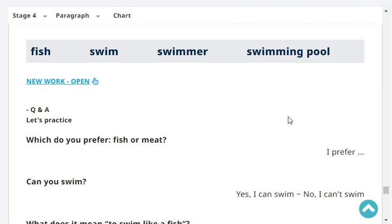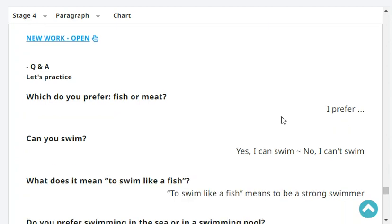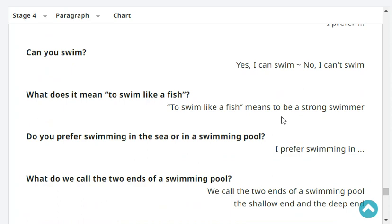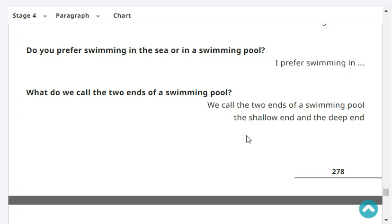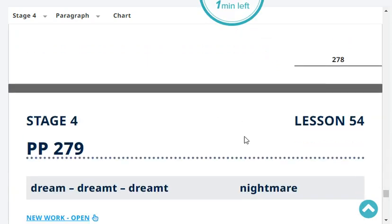Which do you prefer, fish or meat? I prefer fish to meat. Can you swim? Yes, I can swim. What does it mean to swim like a fish? To swim like a fish means to be a strong swimmer. Do you prefer swimming in the sea or in a swimming pool? I prefer swimming in a swimming pool to the sea. What do we call the two ends of the swimming pool? We call the two ends of a swimming pool the shallow end and the deep end.